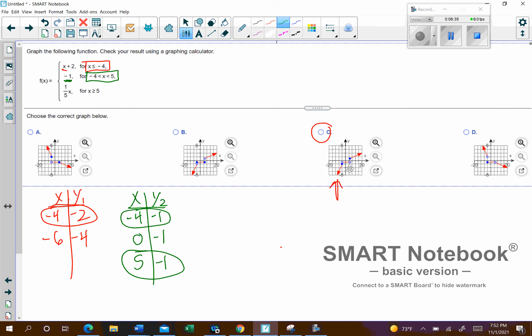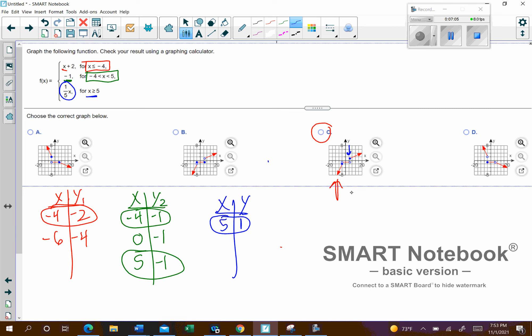The last piece: we're going to plug in one-fifth times x for all x values greater than or equal to 5. Starting at 5: one-fifth times 5 is 1 — that's a border point, so I'll circle it, and since it is included, it will be a closed circle. For values bigger than 5, picking multiples of 5 works well: 10 times one-fifth is 2, and 15 times one-fifth is 3. You can see that slow rise as x increases. So that's going to be C.